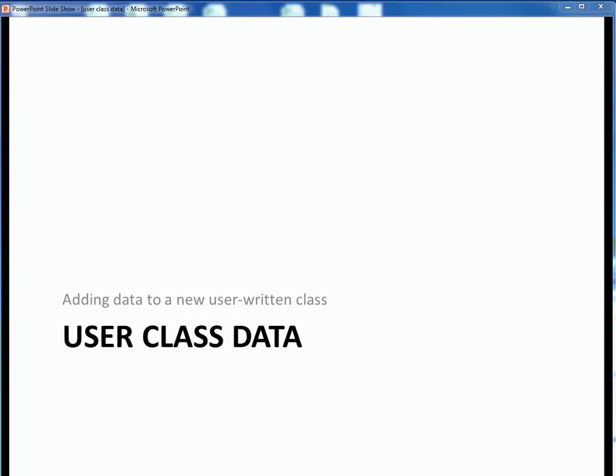In this video lecture, we'll take a look at how to begin adding instance variables to our new Person class. Let's get started.